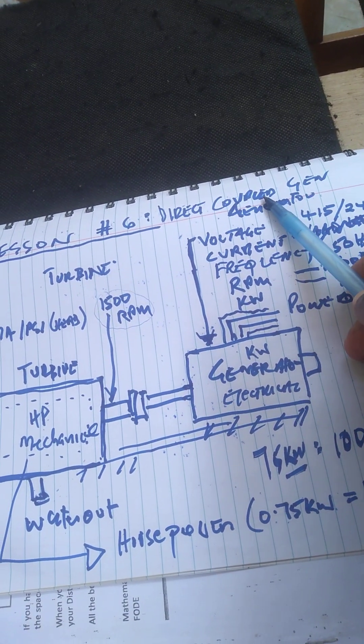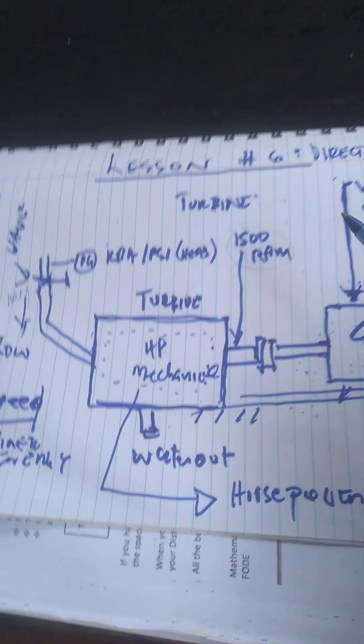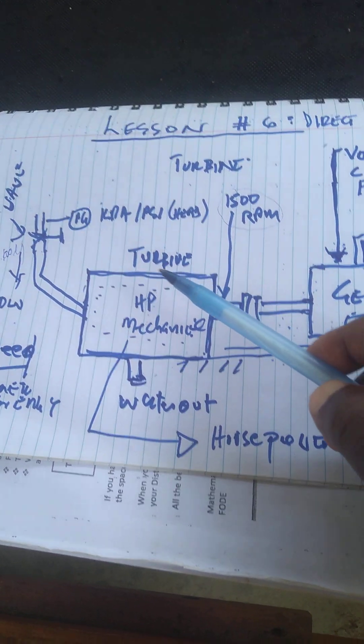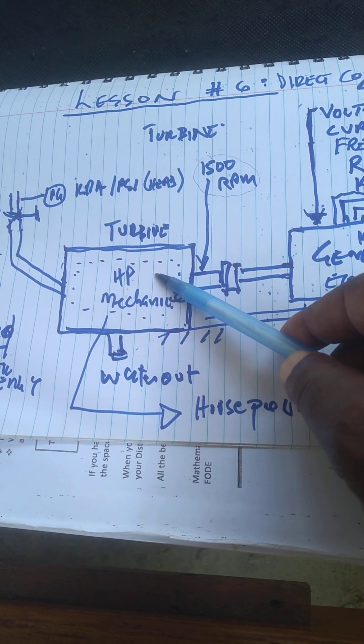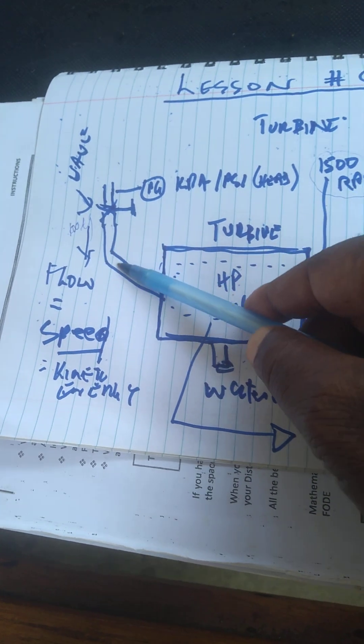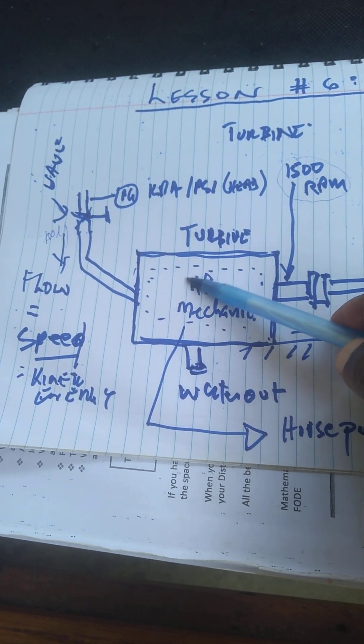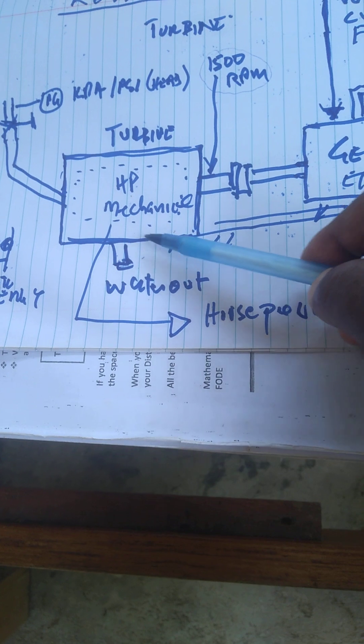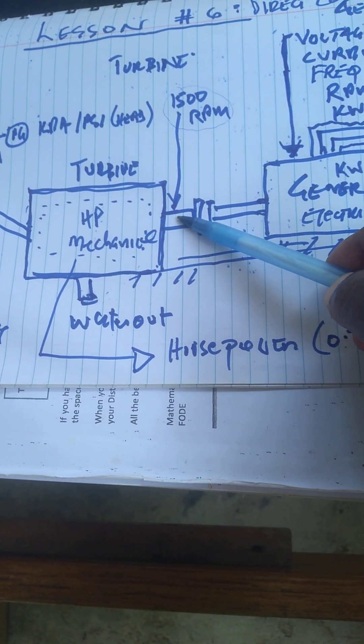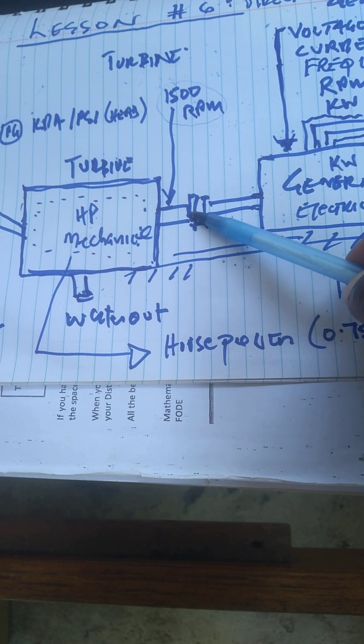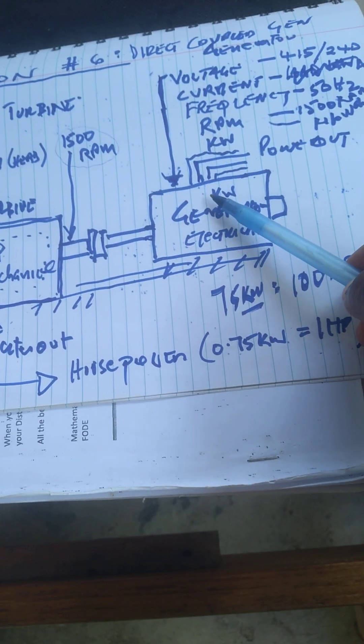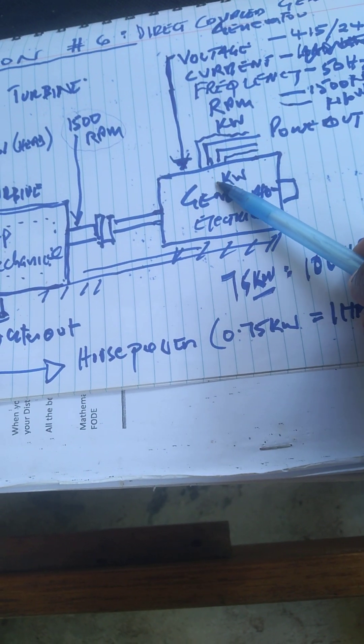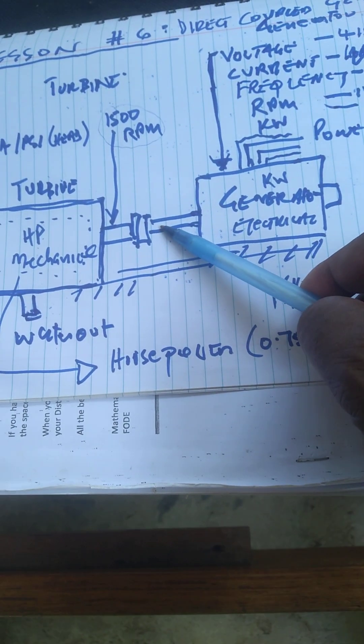Direct coupled means, you look at this diagram, you've got a turbine here. You've got water coming inside the turbine, turning the turbine. Water comes out. You couple the turbine directly to the alternator or generator, connecting them together.